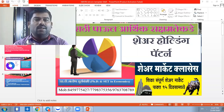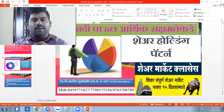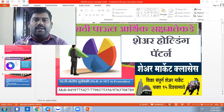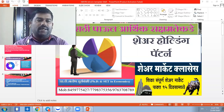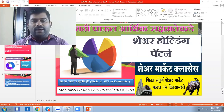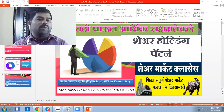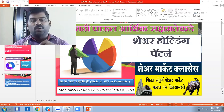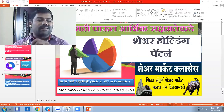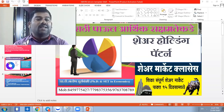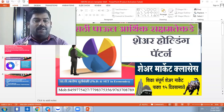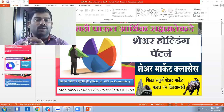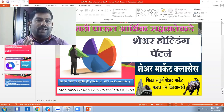If the company is fundamentally strong, we can identify it. If you are interested in the shareholding pattern, we will be able to identify it.